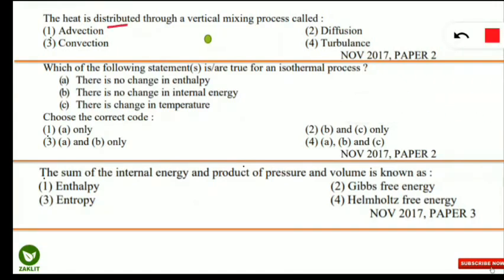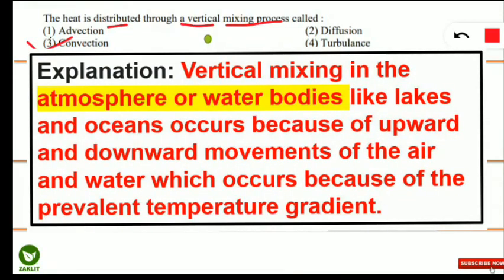The next question: heat distributed through a vertical mixing process is called what? This phenomenon is called convection. Vertical mixing is seen in both the atmosphere and in water bodies such as lakes and oceans, occurring because of the upward and downward movement of air and water molecules due to the prevalent temperature gradient.